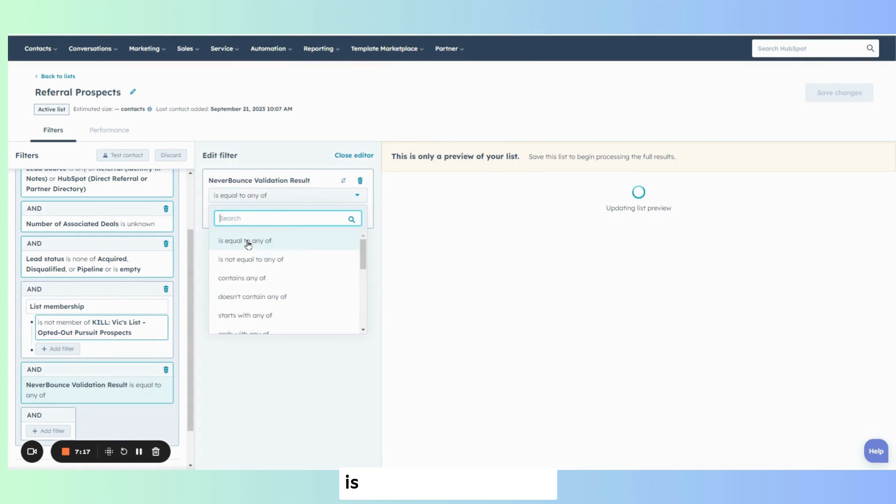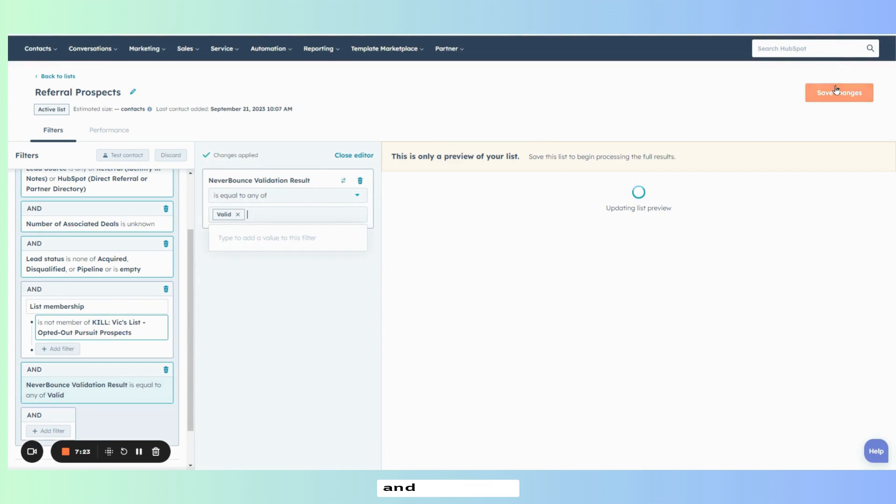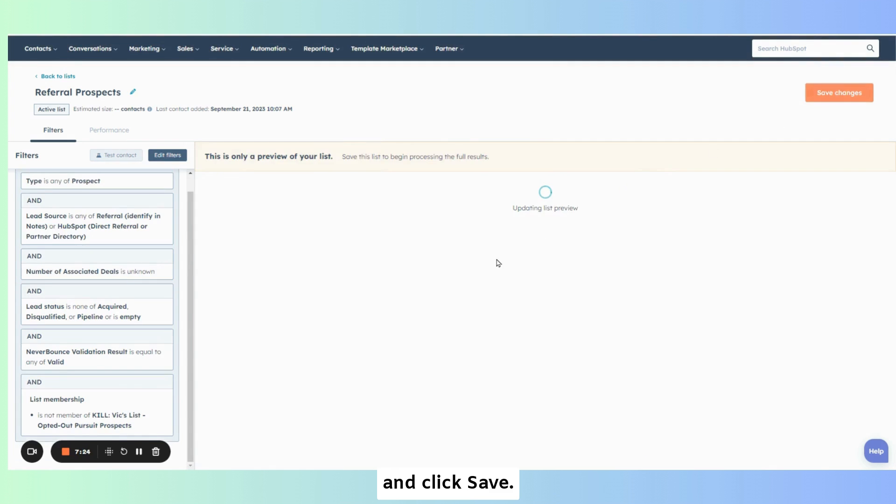For never bounce validation result. Is equal to any of. Valid. And click save.